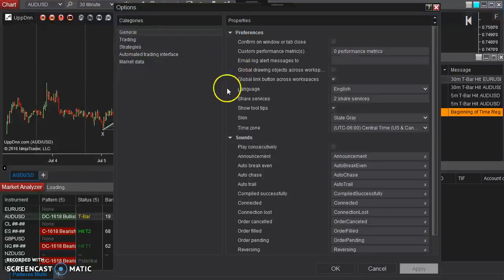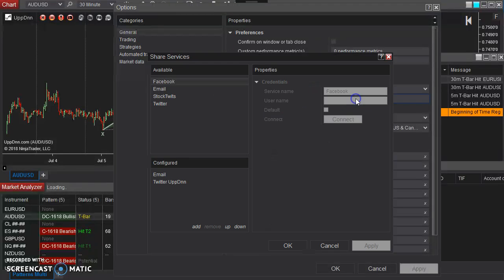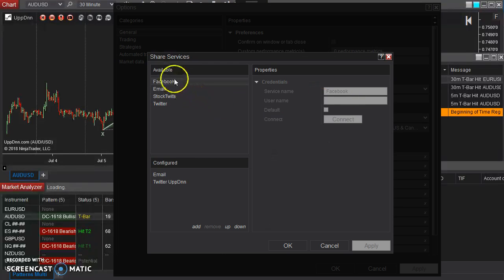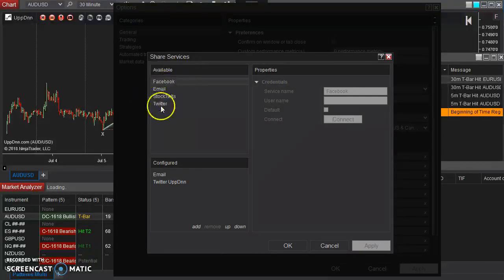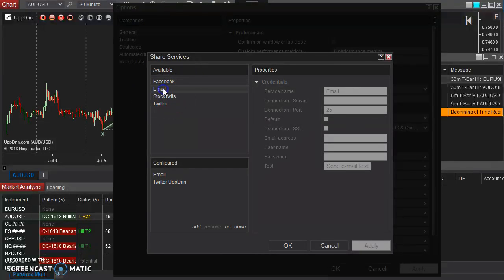And then go to share services, because you want to be able to share with an email. It has a few built-in type options here. You can go to email here.